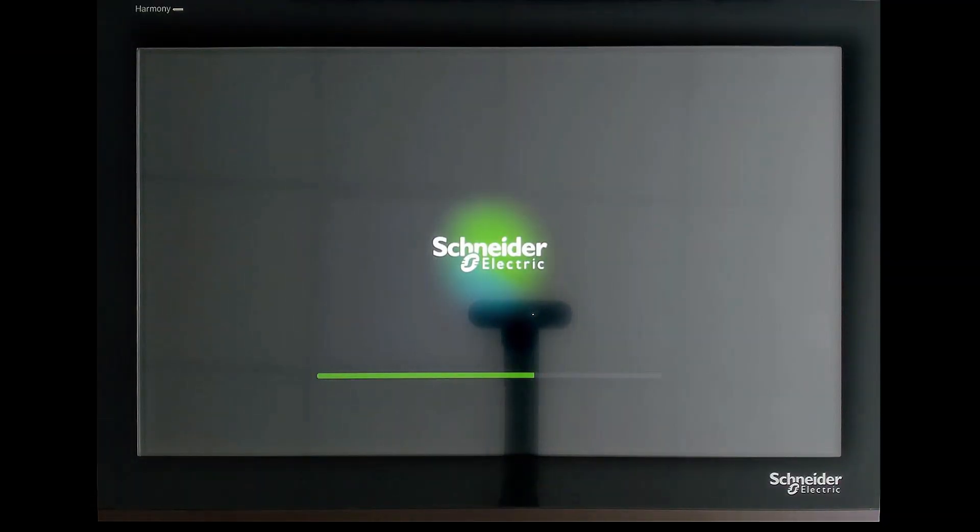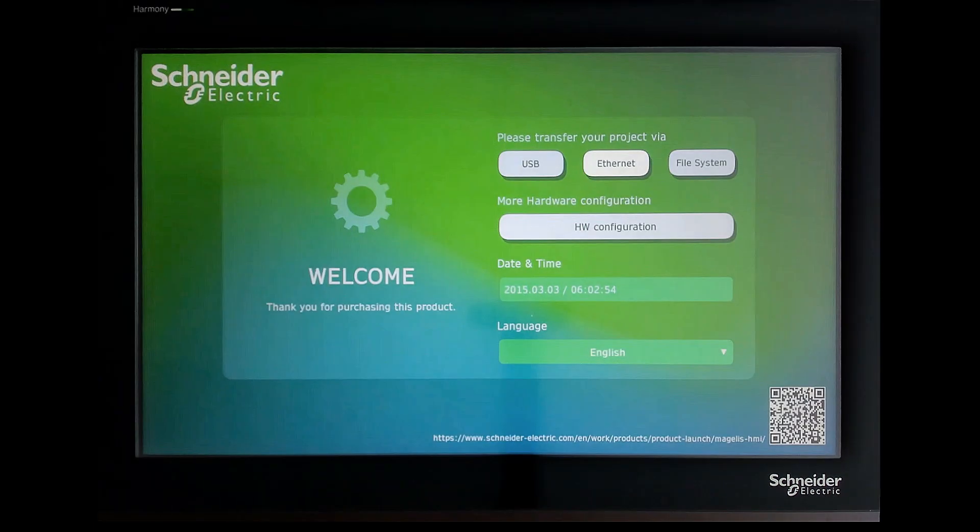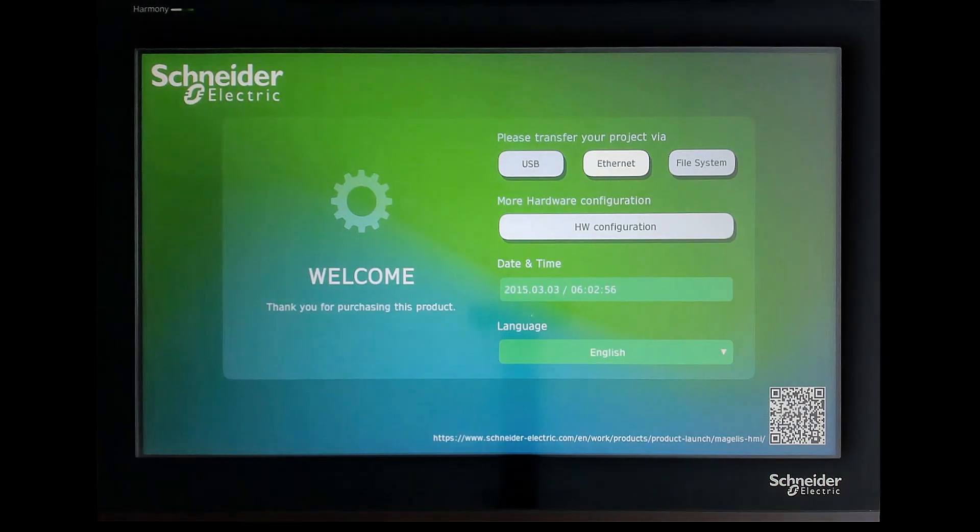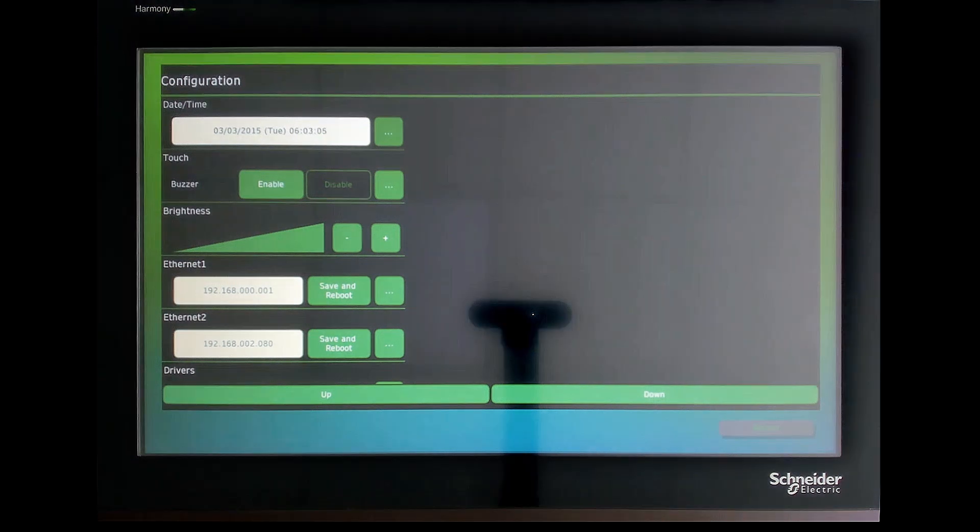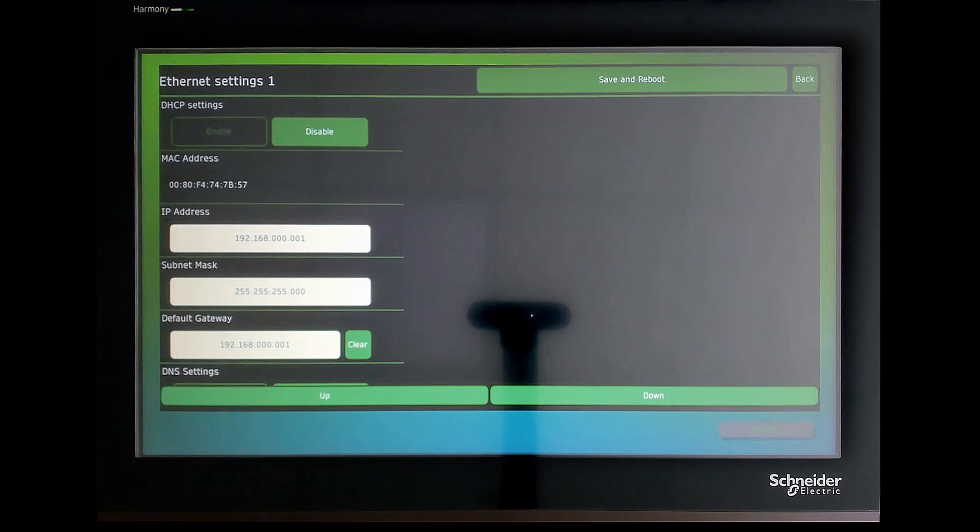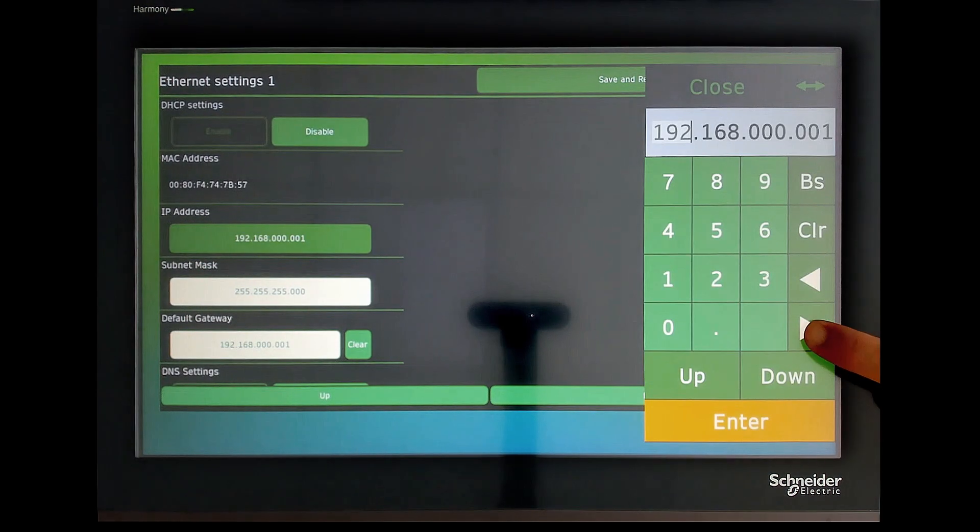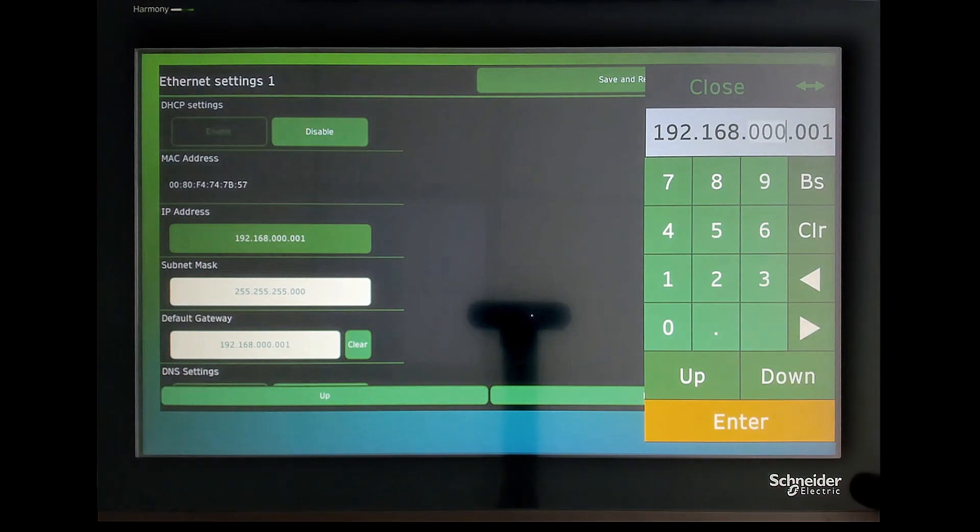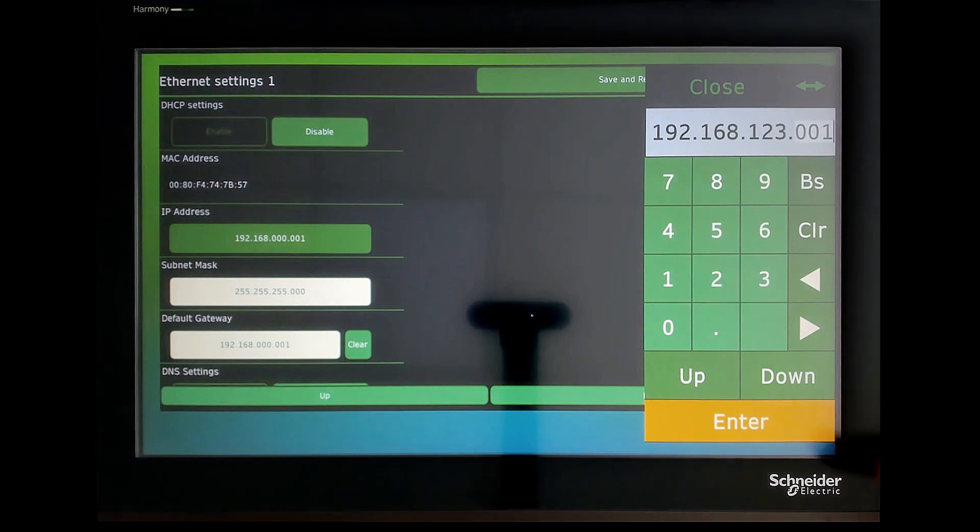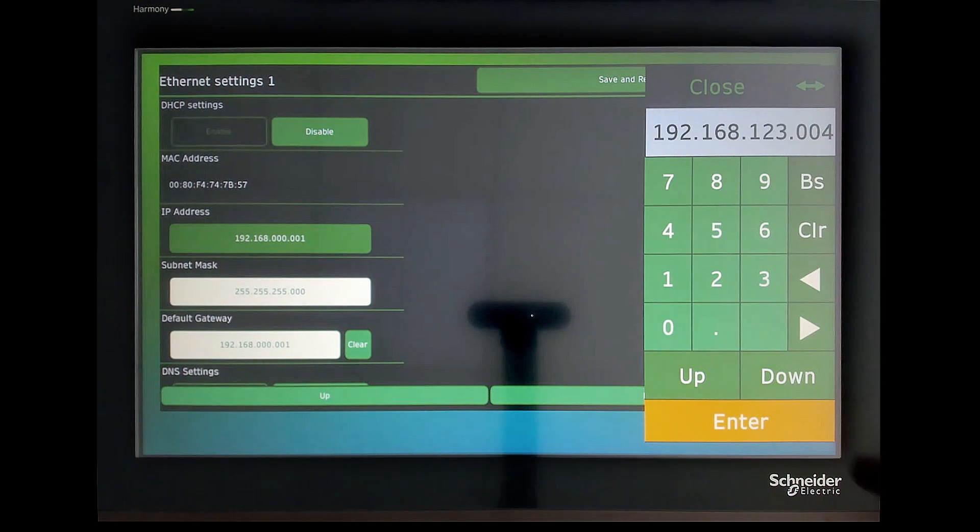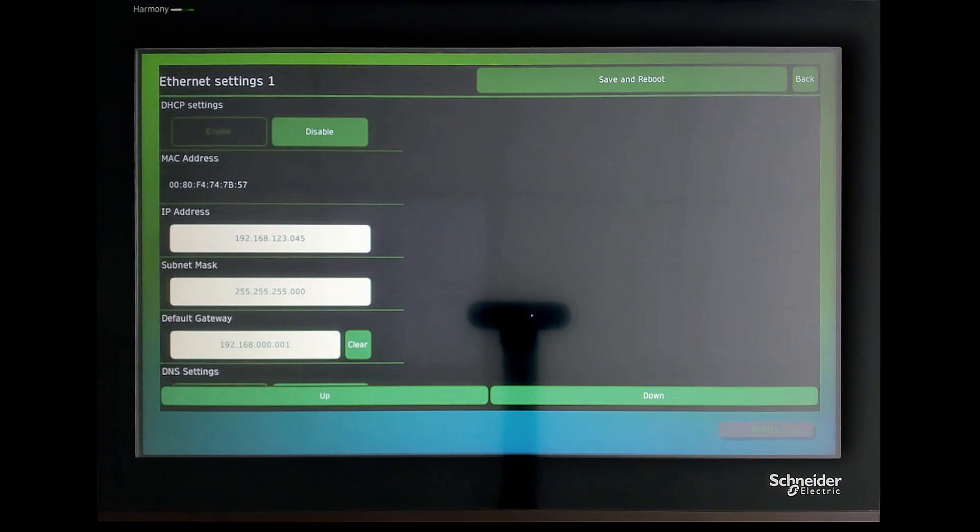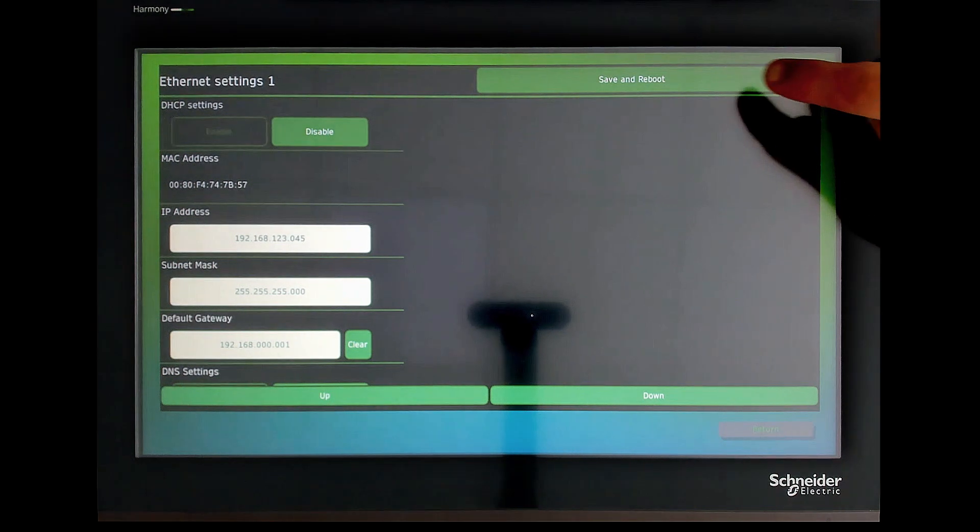On the Welcome screen of the Harmony device, press Hardware Configuration to open the Configuration screen. Enter the ST6 IP address. Then press Save and Reboot.